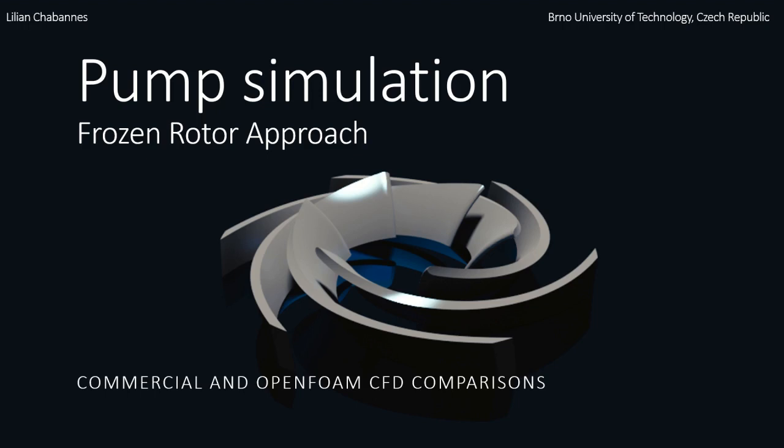Hello everyone, my name is Lian Chaban. I'm a PhD student in Brno University of Technology in Czech Republic. I'm actually in second year and I'm studying pumps. So for my thesis, I do not use OpenFOAM, but OpenFOAM is more some kind of hobby.